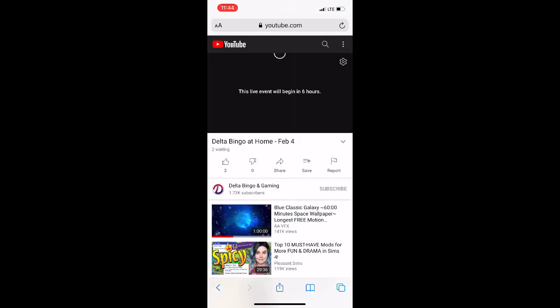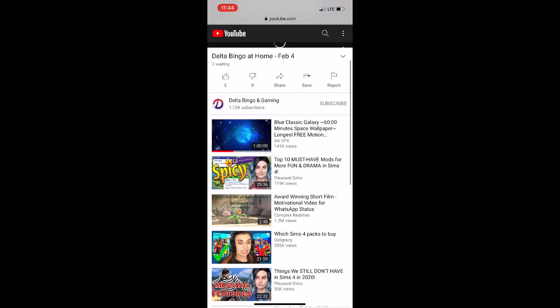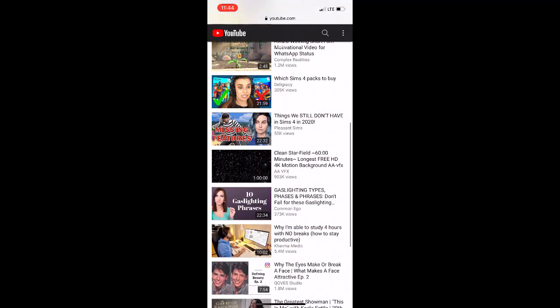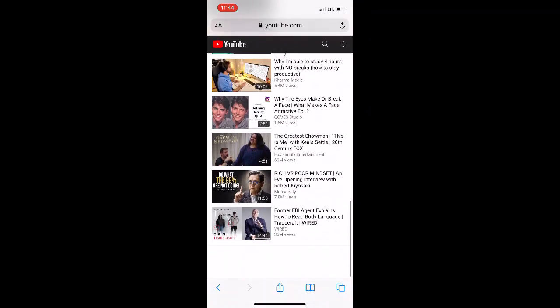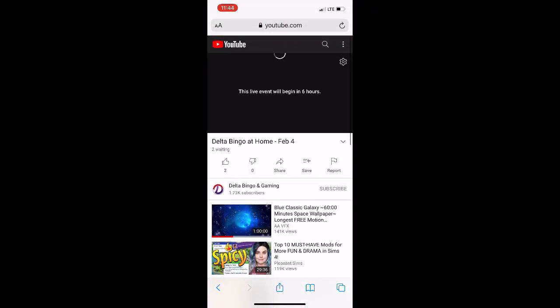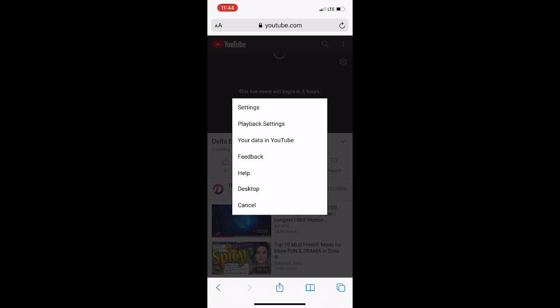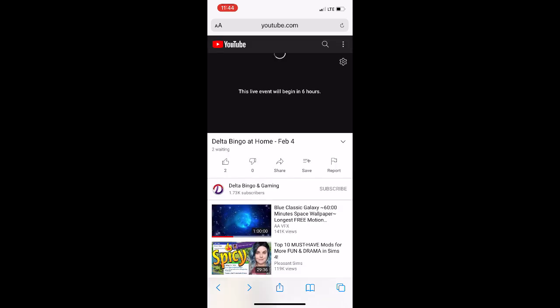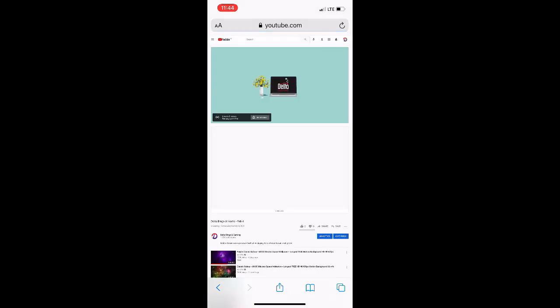You'll notice that since you haven't switched over to desktop mode, the screen is black and there is not an option to comment. Tap the three dots in the top right corner. Select desktop from this menu. That will change your view.